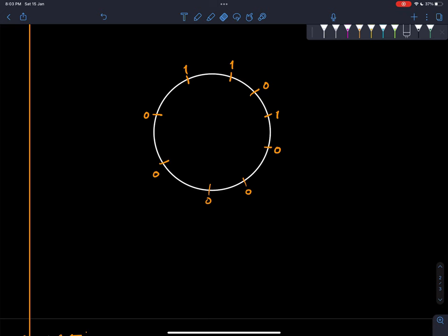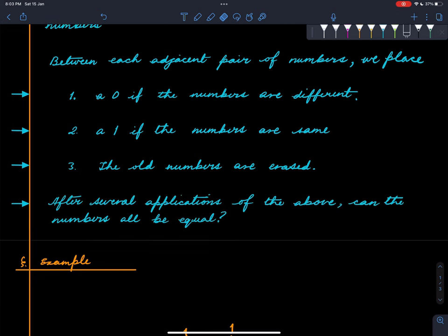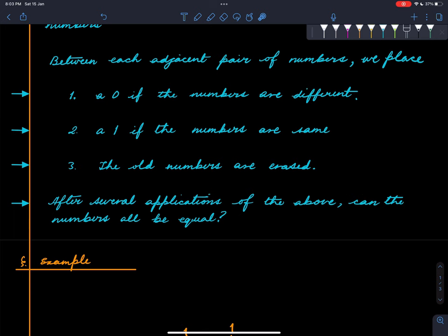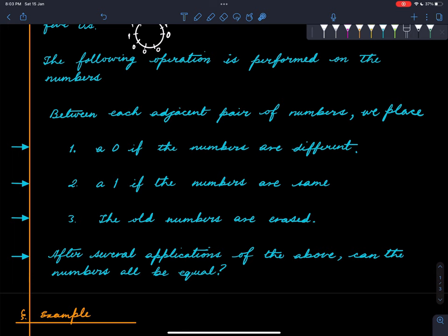Now here you no longer have four ones and five zeros — we have a different number of ones and zeros. You can apply the same process again and get another configuration, then another. The question asks: if it is possible to reach a configuration where all the numbers are equal, starting with four ones and five zeros?